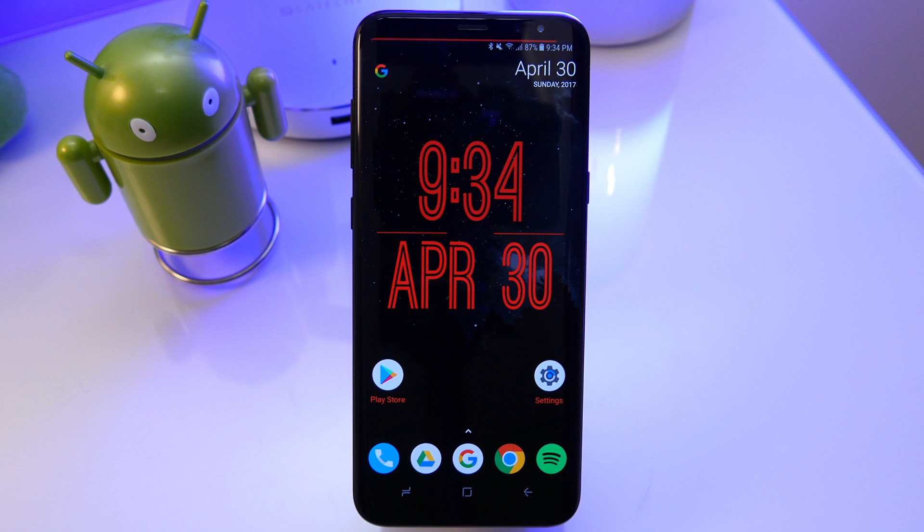Hey guys, it's Matt here. Welcome back and today I'm showing you an app for your Android device called Pixbar.